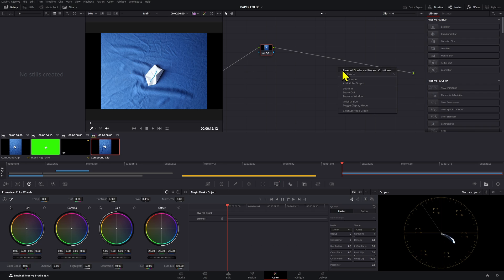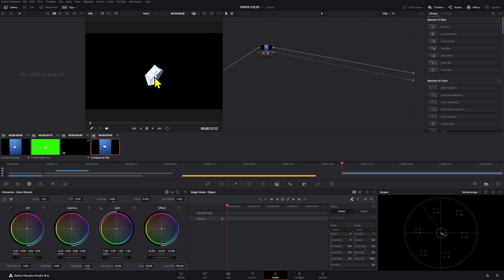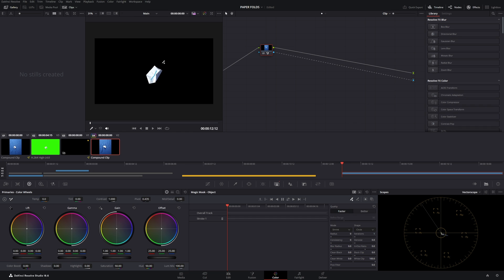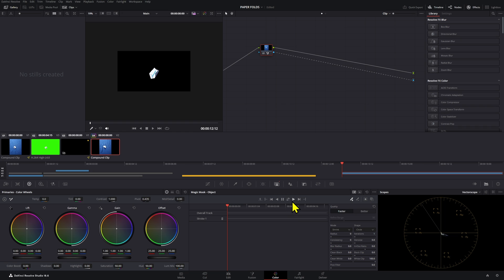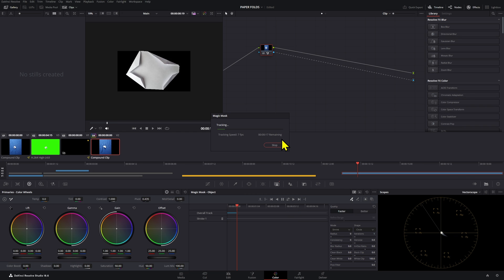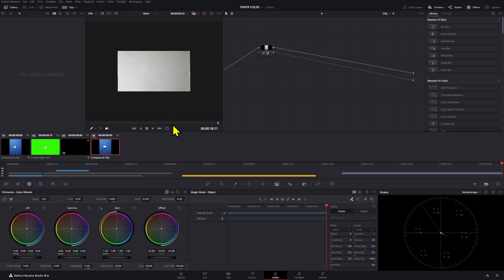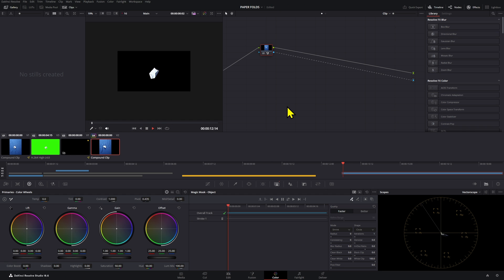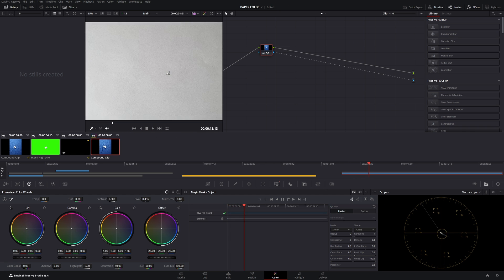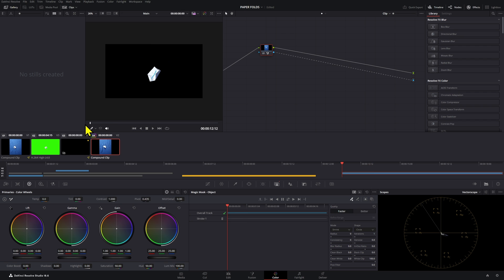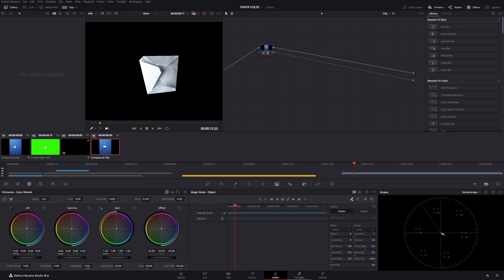With the Magic Mask, select the paper, then right-click and add an alpha output. Now we have a clean-looking sheet of paper. Press play to check if any parts are missing in the animation — sometimes that happens and you have to go back and create another line to retract. Looking at it, it looks pretty good and doesn't seem to need any further adjustments.